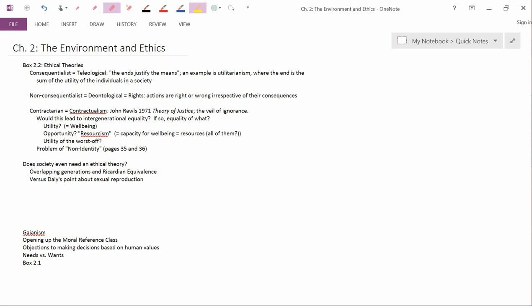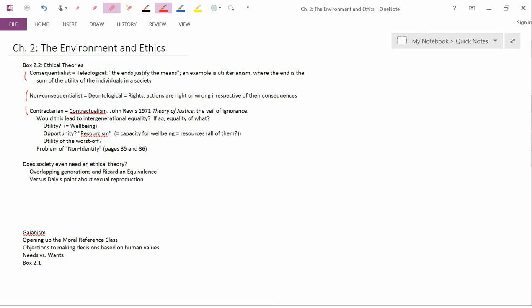We're going to discuss three main types of ethical theories: consequentialist, non-consequentialist, and contractarian. Let's start with consequentialist.